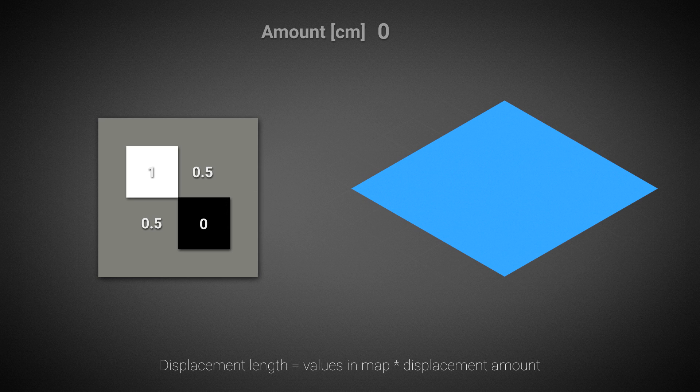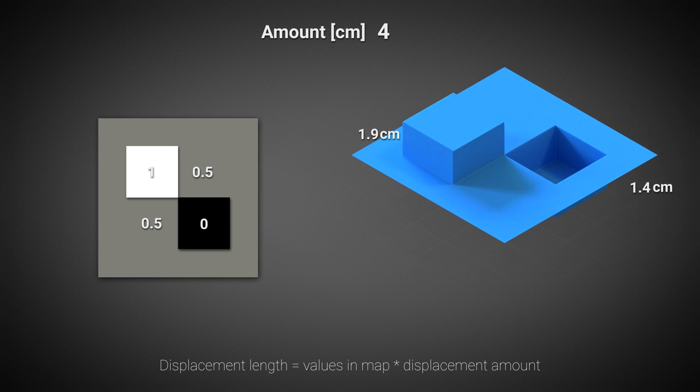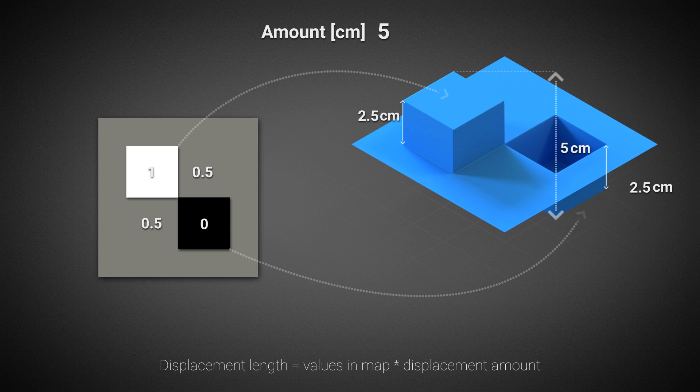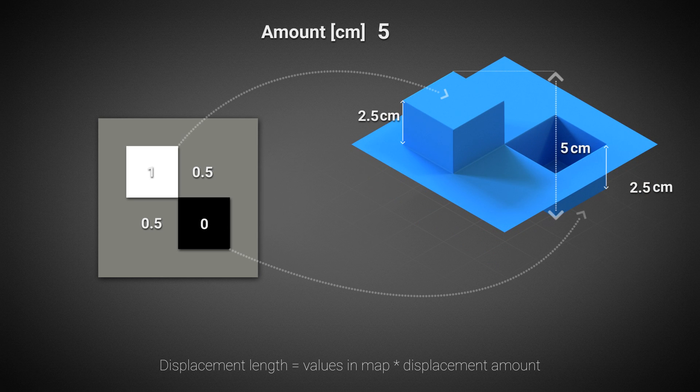This way, white values in the map will offset 5 centimeters, black values are not going to be offset at all, and grayscale values will be offset within that range.